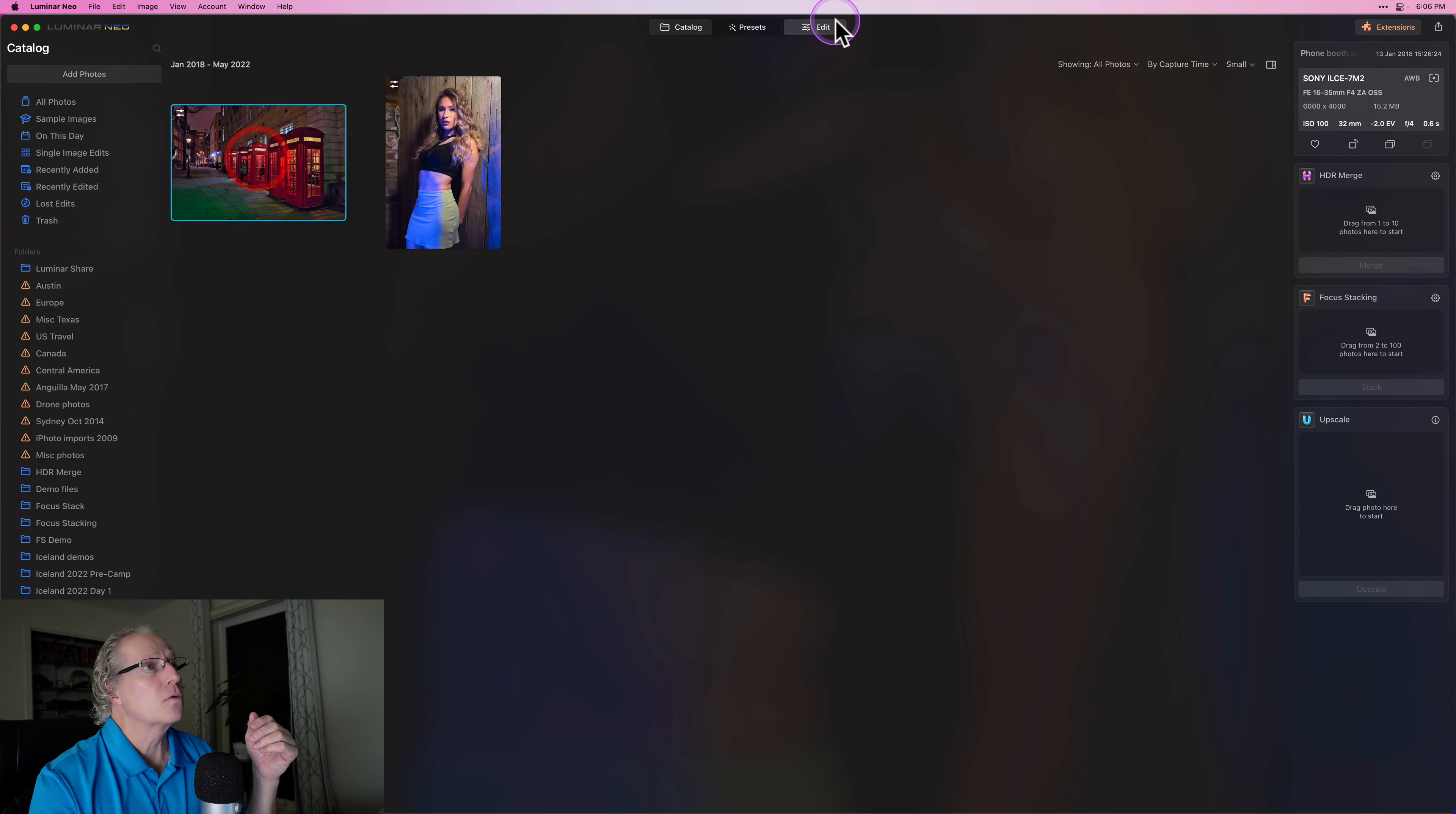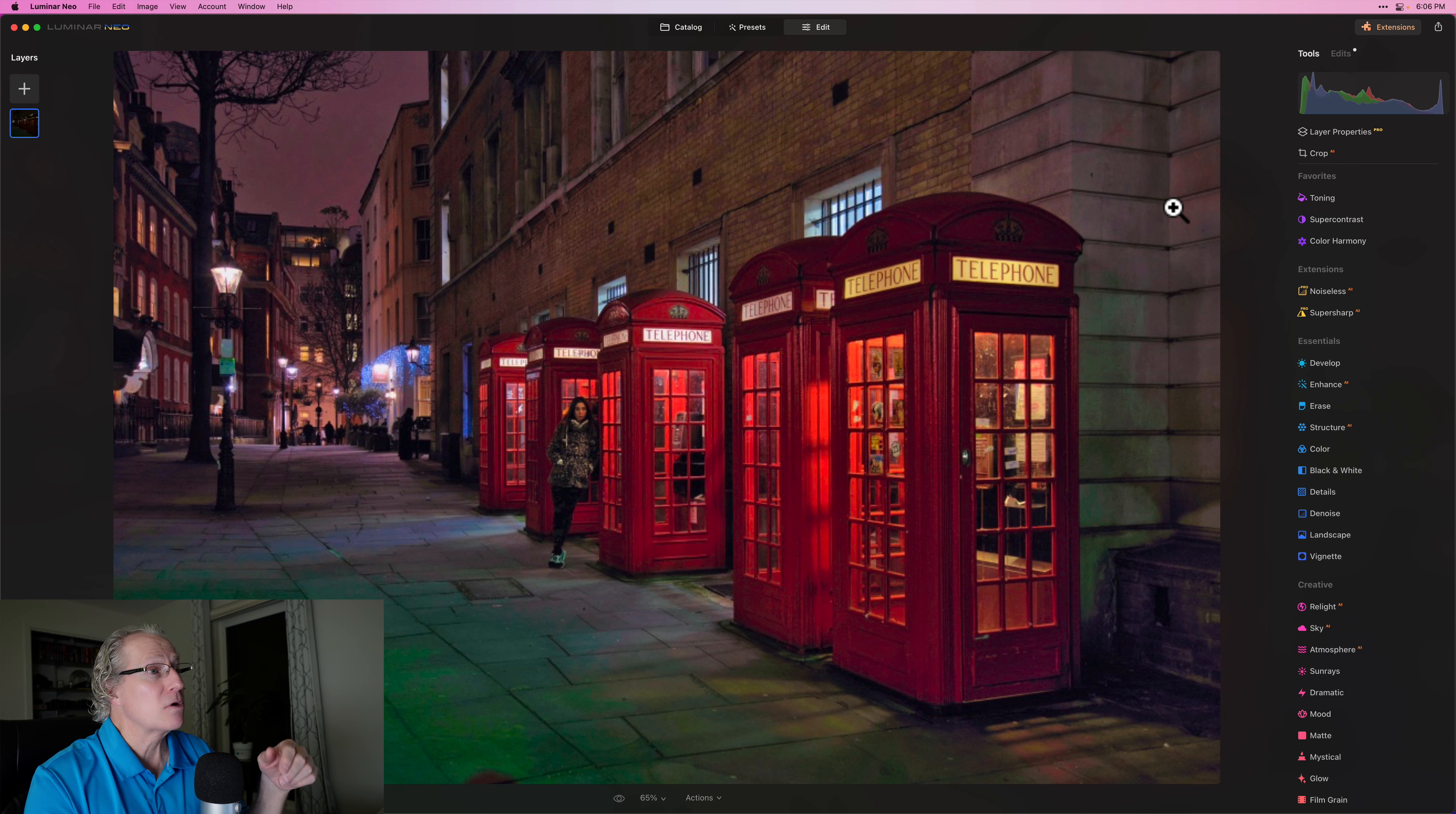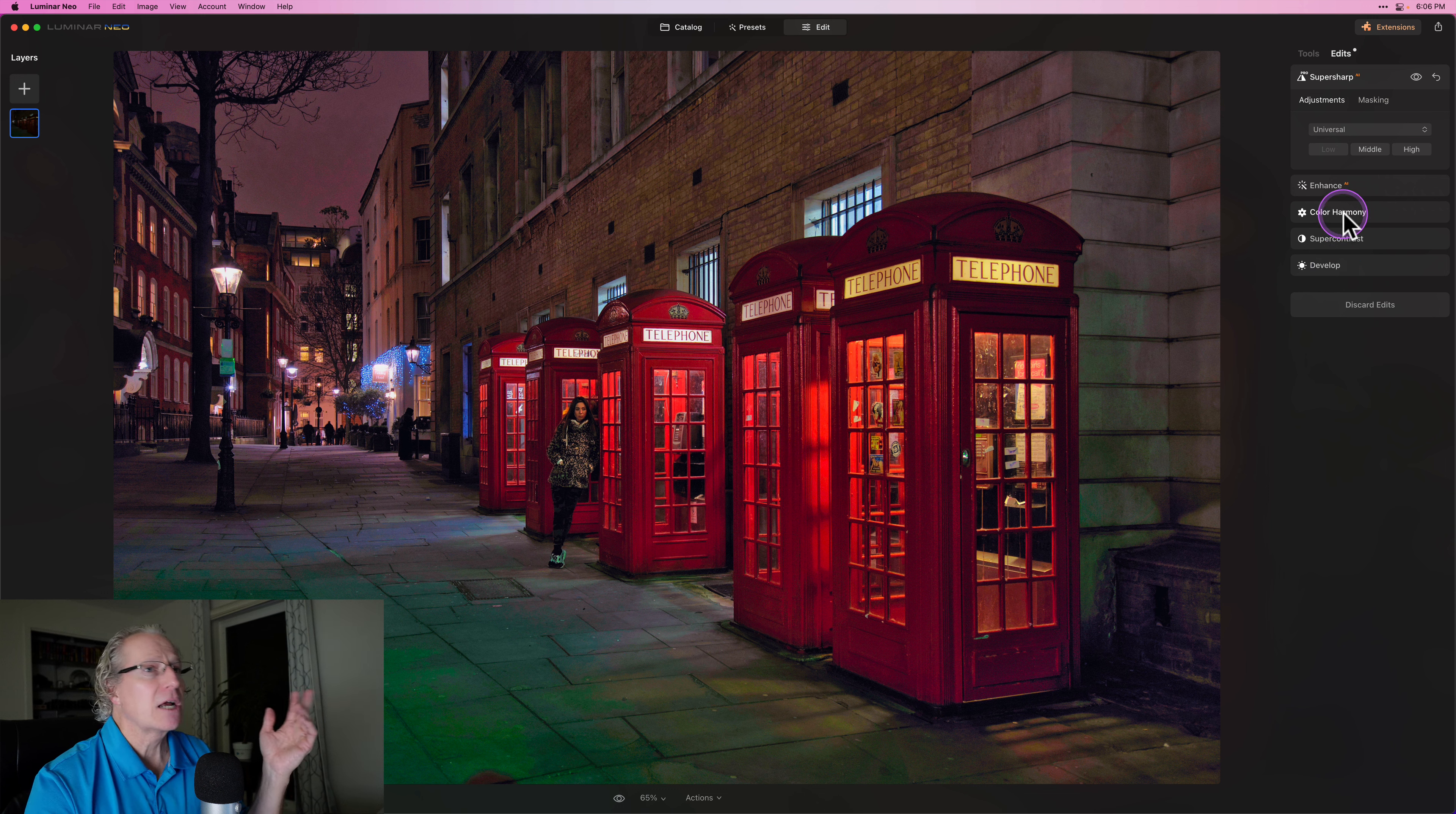Now, the other way I'm using it, of course, is the universal setting. And in this case, I've edited this photo pretty significantly. It started very dark and I went and made a number of adjustments and got it to look like that. And you can see the different adjustments here: develop, super contrast, color harmony, enhance AI.